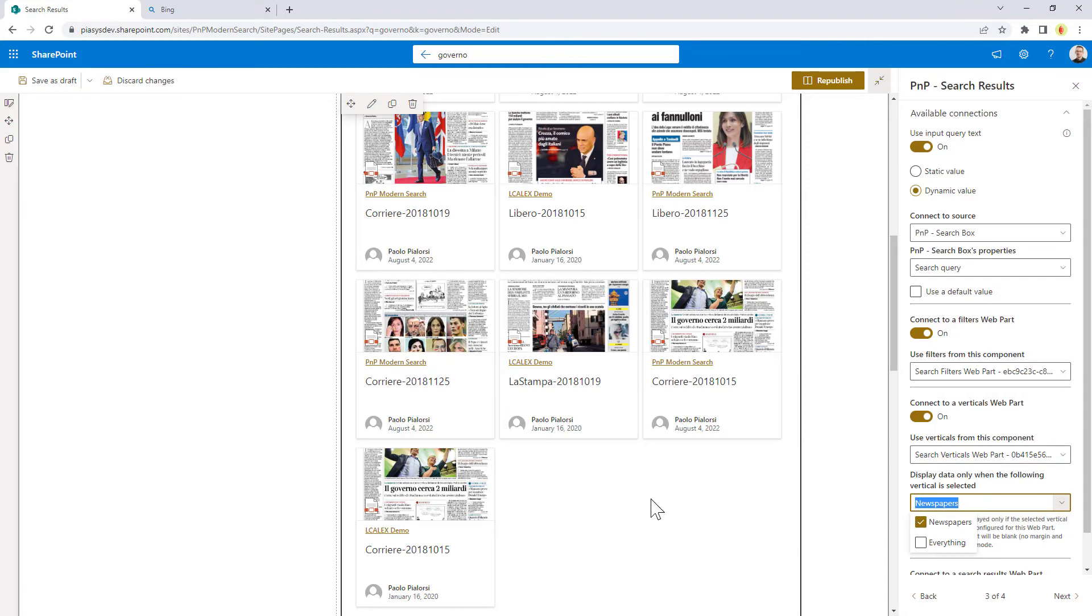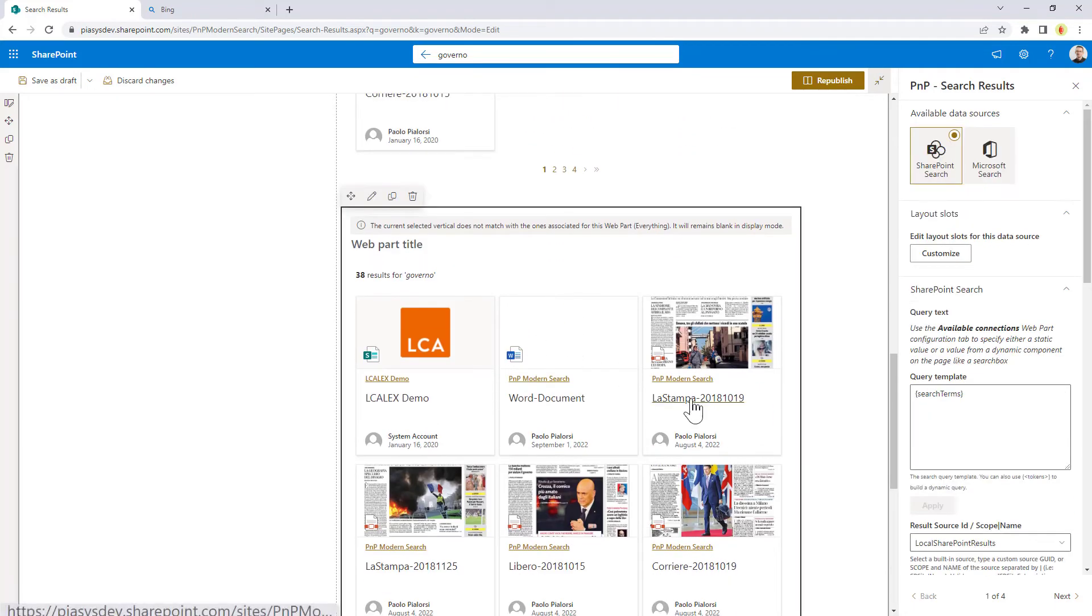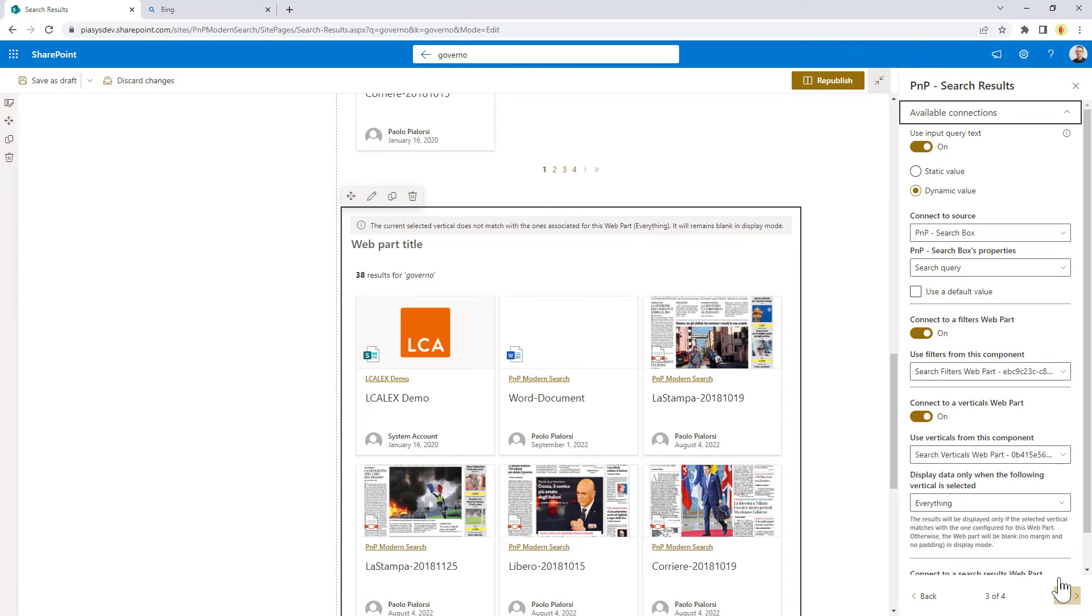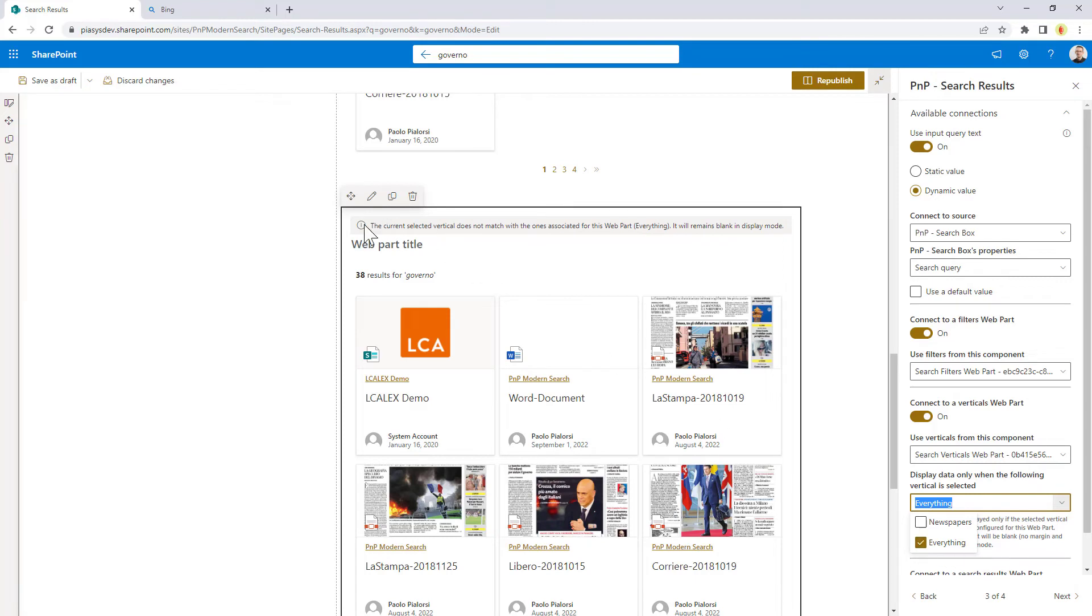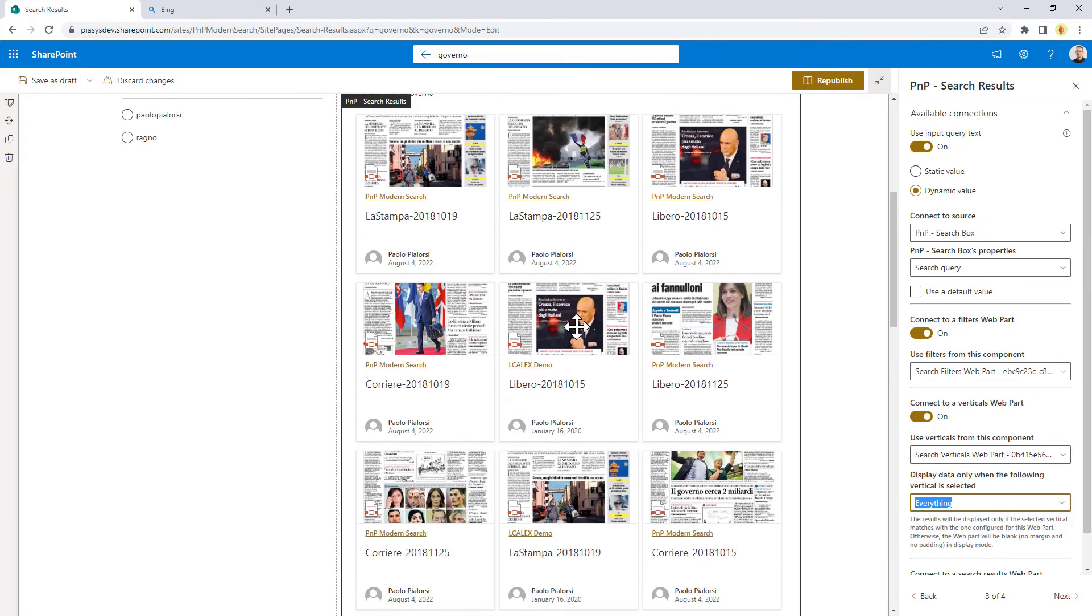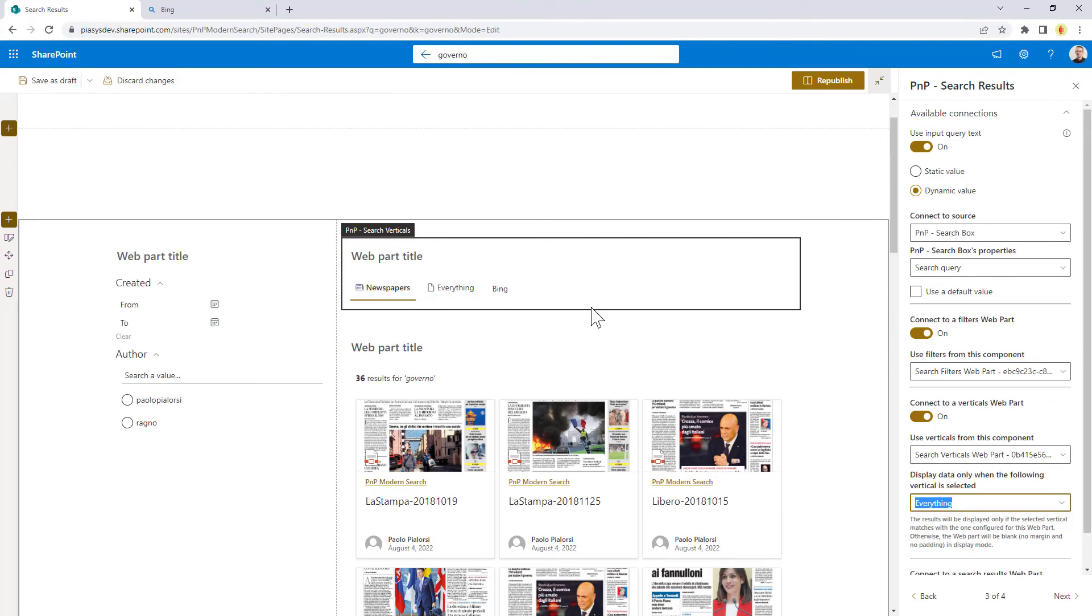The next one, which is this second search results web part, is still connected to the Search Verticals Web Part, but here I said that this one will be shown when I select everything as the tab. So as you can see right now I have an information which tells me that this result is visible right now, but it will not be visible when I will be viewing the page in end user mode.